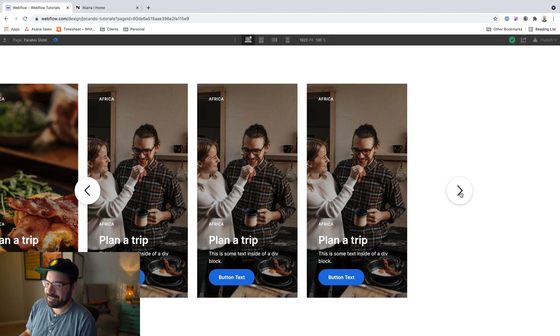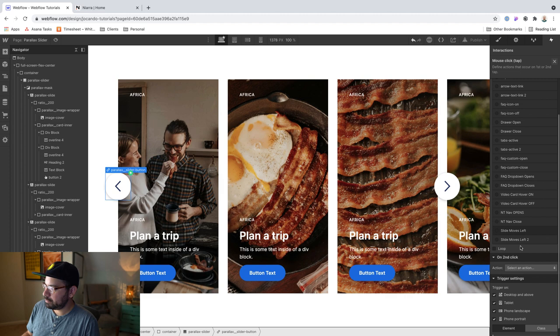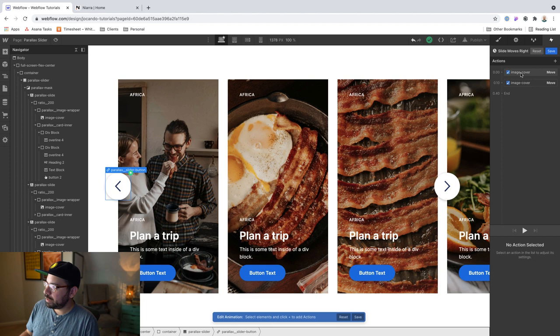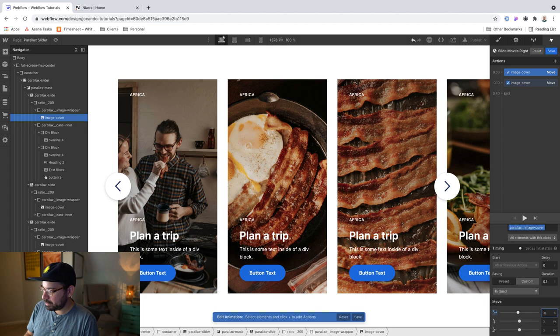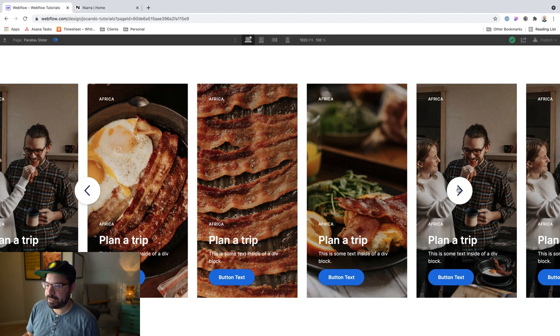To finish off, we're going to take the left button. And we're basically just going to duplicate this. Slide moves right. And so instead of moving it 8%, we're going to move it negative 8%. All right. So now, if we move to the right, you can kind of see a little bit of a parallax motion. And if we move to the left, you're seeing the same thing.